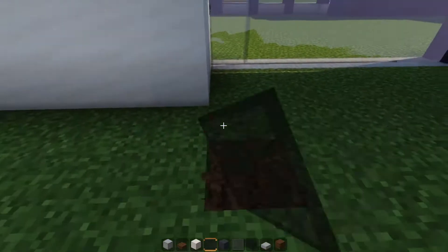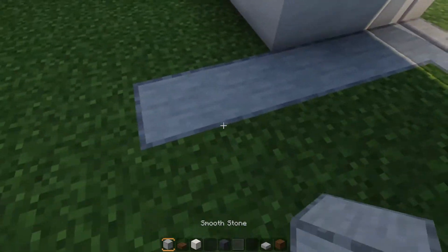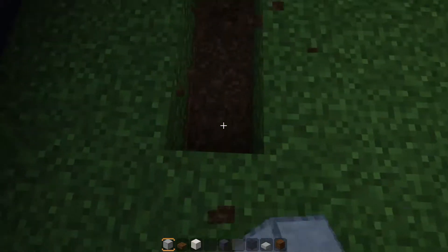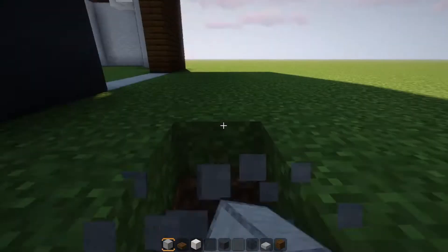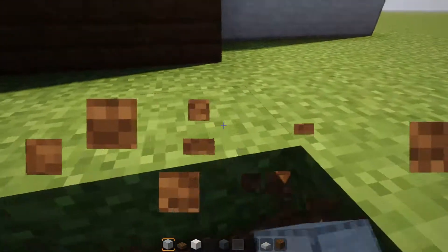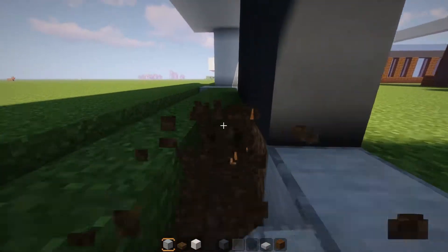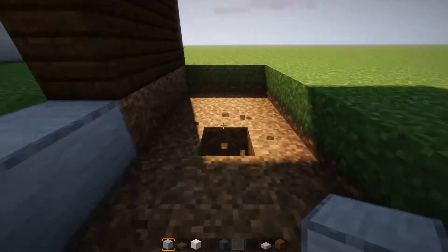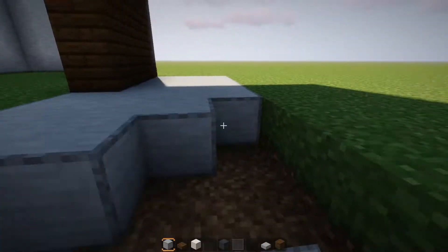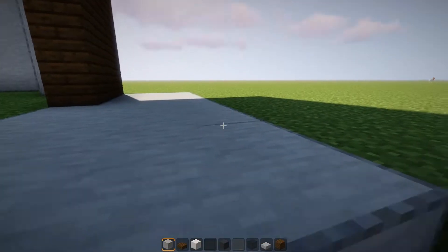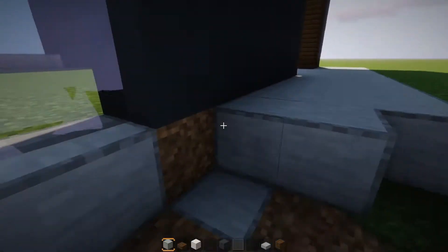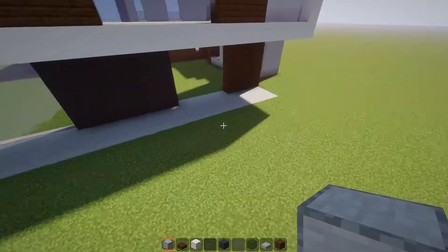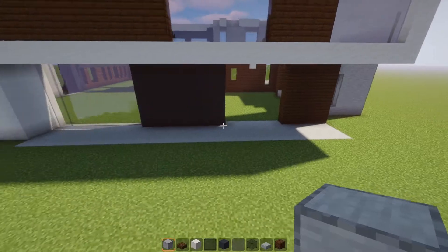Now we have this small shape going here. If you want, you can do a small porch area for the exterior — if you don't want to, just skip this part. We're doing a small porch area for the back side of the house. We dig up the grass and dirt and place a smooth stone platform — it's a simple concrete-style platform to have something to work with.